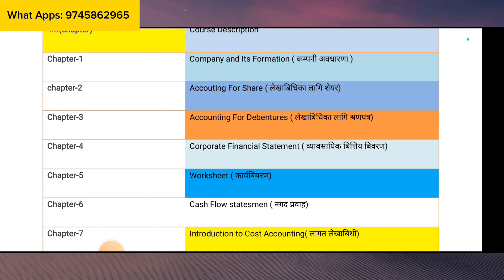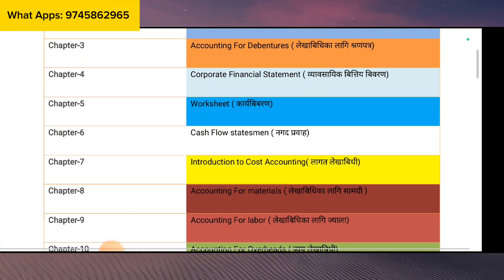Subscribe to our channel or Facebook page, TikTok ID, Instagram, and LinkedIn and follow them. Chapter 7 means Introduction to Cost Accounting. This is theory 2 marks plus numerical 8 marks compulsory. Long question is 4 marks and 3 marks compulsory.